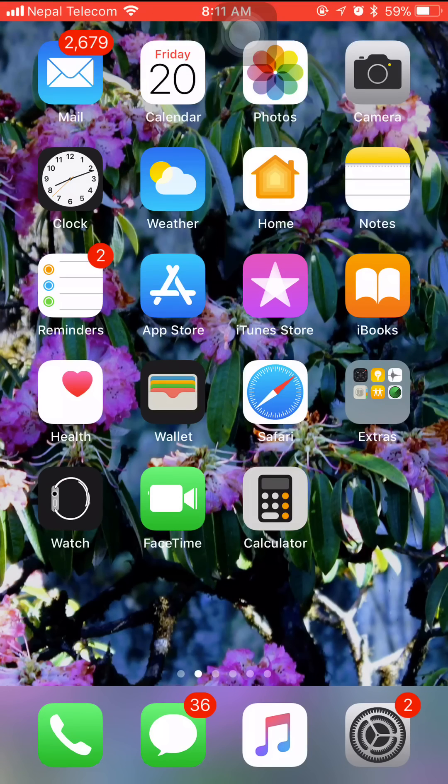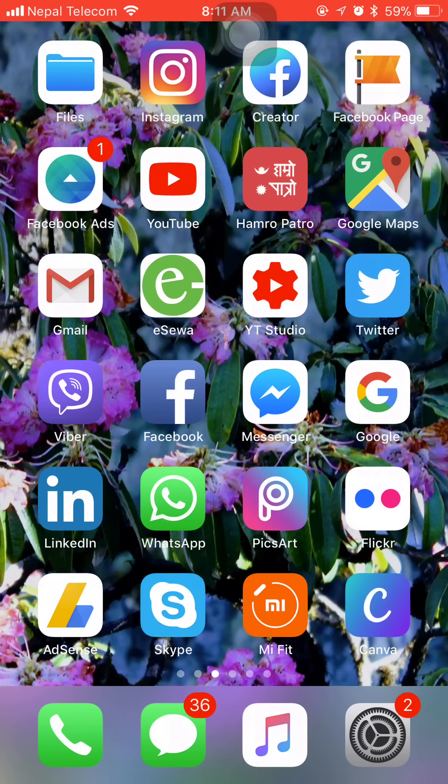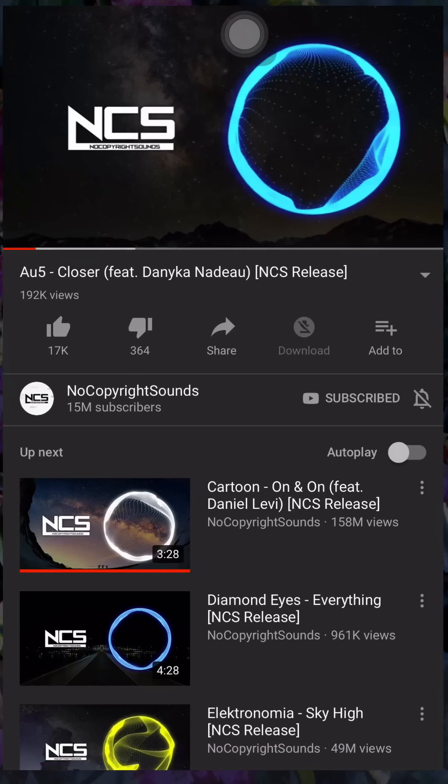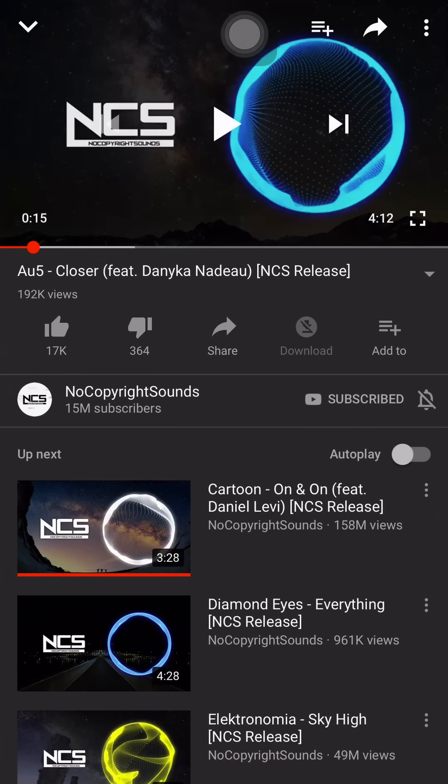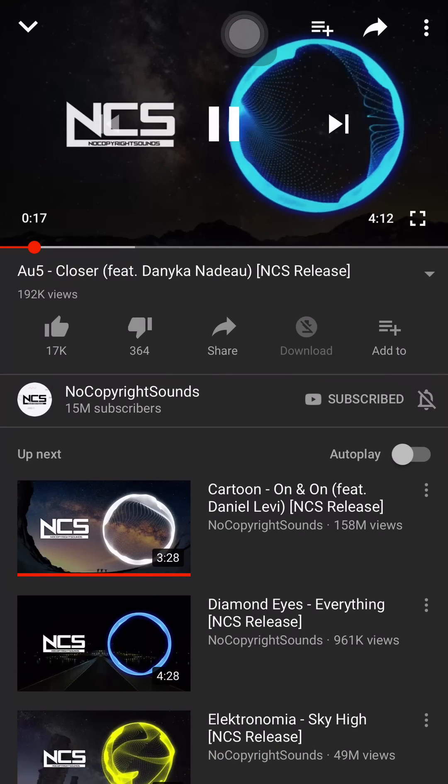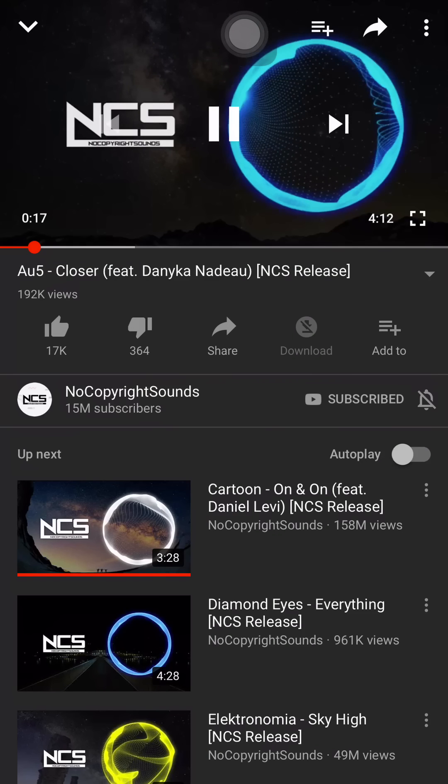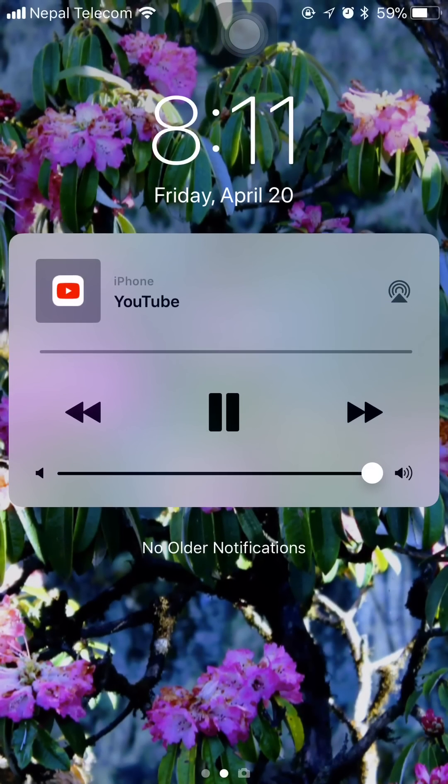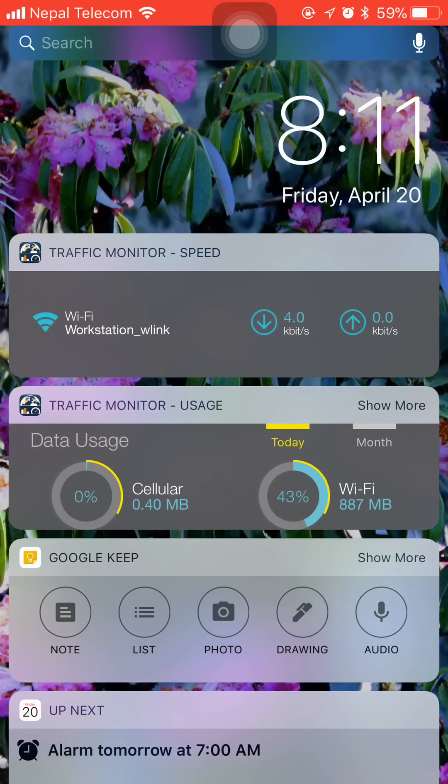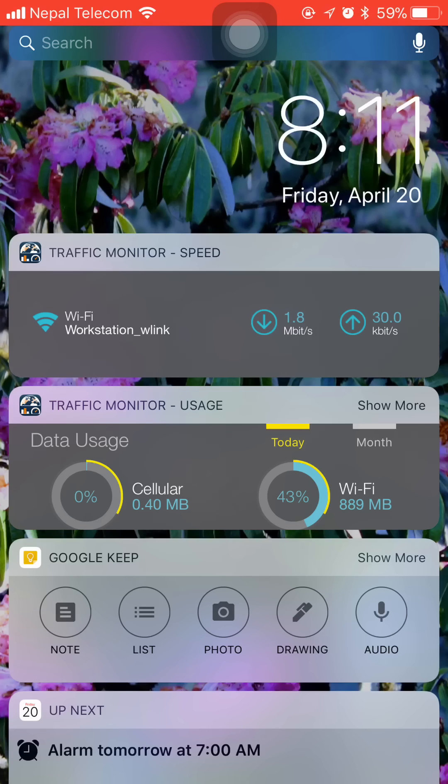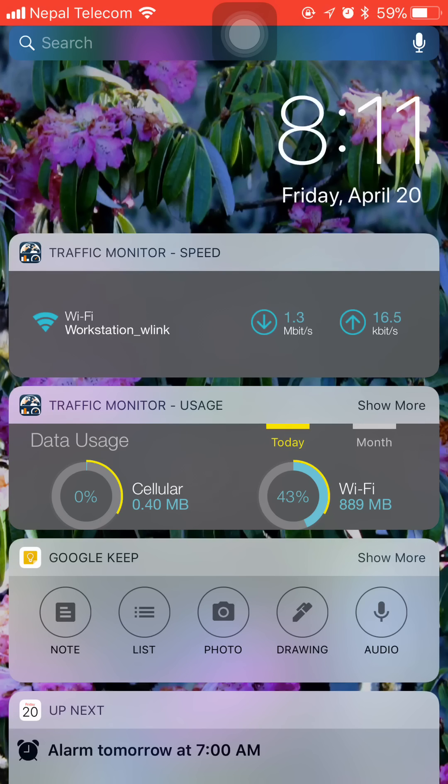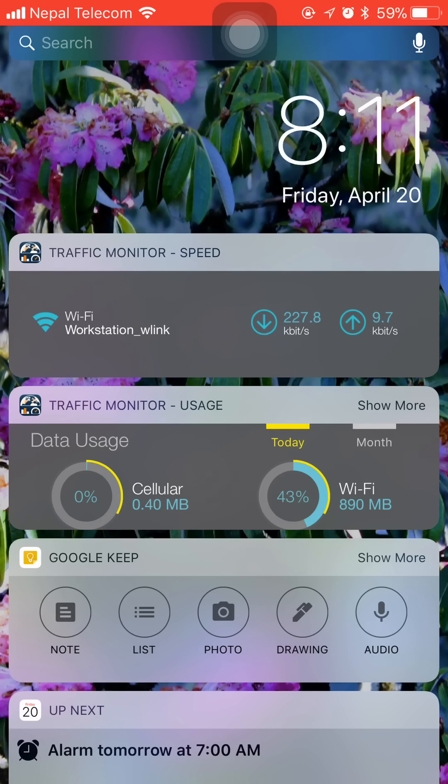So let's try by playing a video. Now you can see in real time the network speed is being monitored with this widget. This is how you can get your network speed on your iOS devices with a simple application.